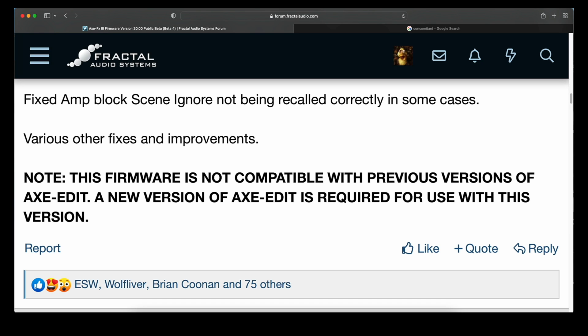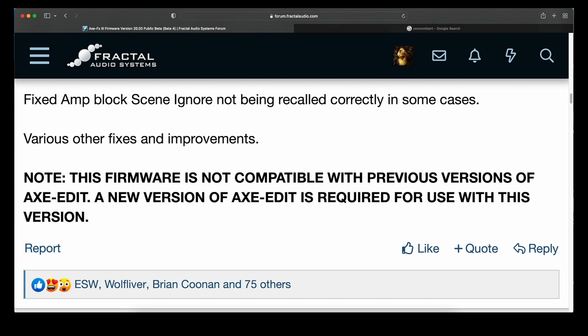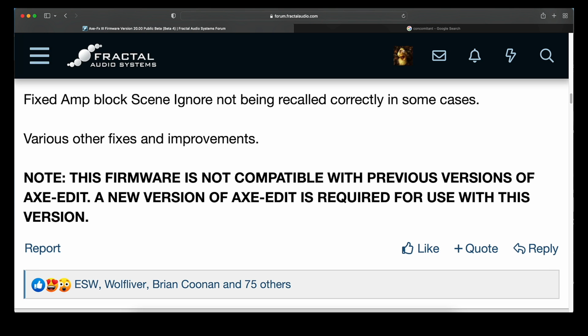Fixed amp block scene ignore not being recalled correctly in some cases. A forum member sent in a preset showing problems with scene ignore in the amp block — when scene ignore was turned on and the Axe-FX3 was power cycled, scene ignore was turned off. Fractal looked at it and made the necessary fix. I didn't try to recreate this one since it only happened in certain cases, but like I said last week, Fractal listens to their customers.